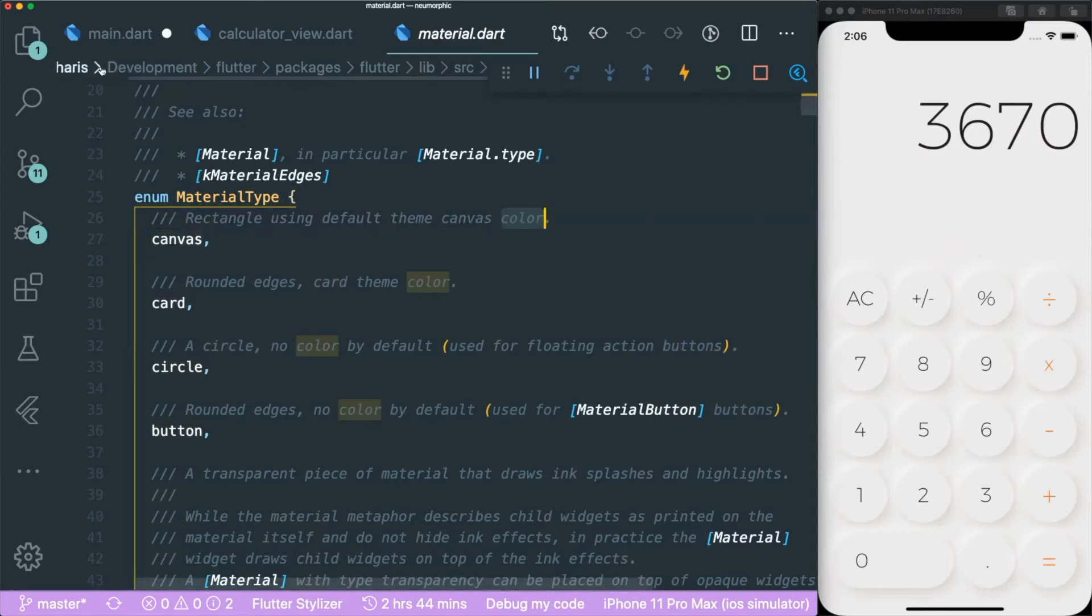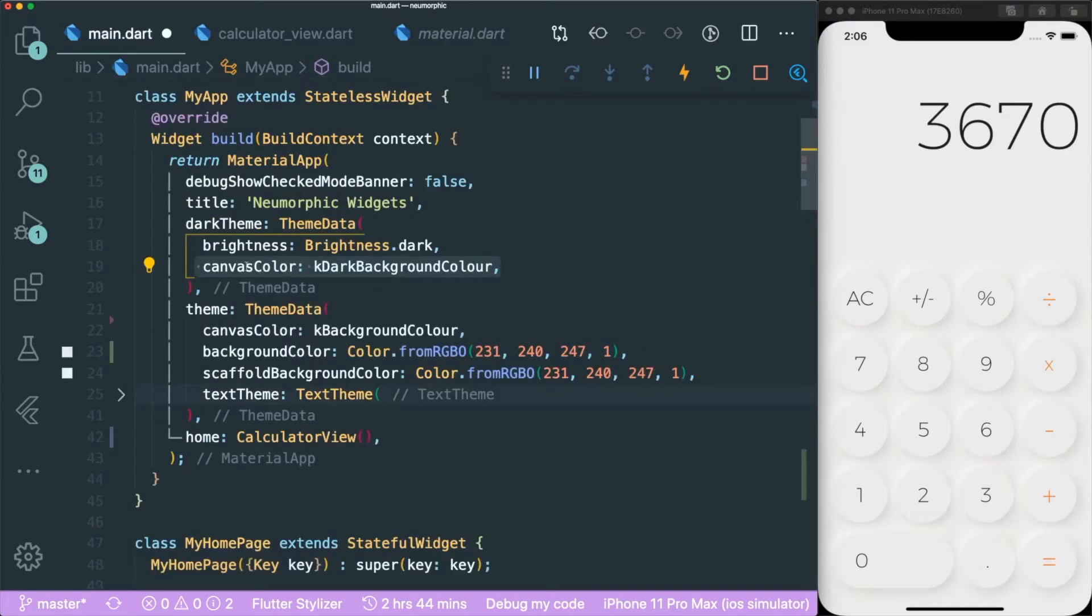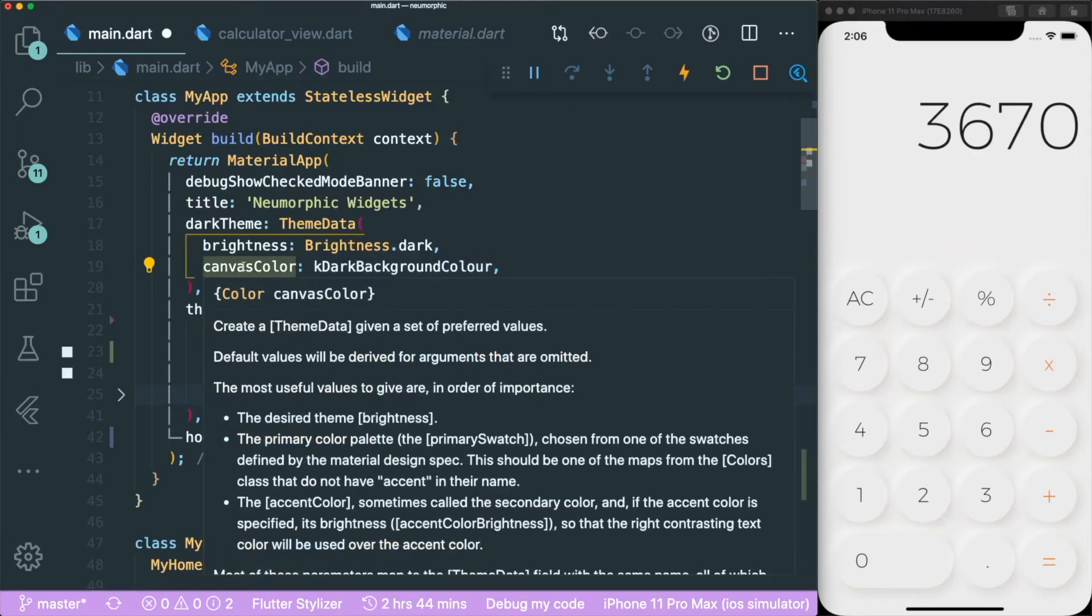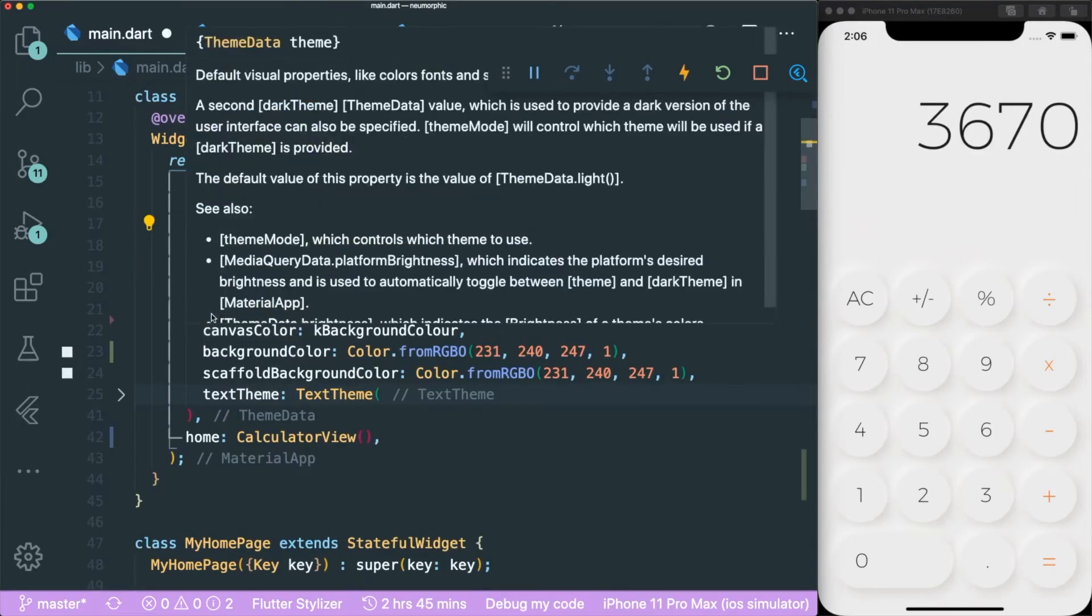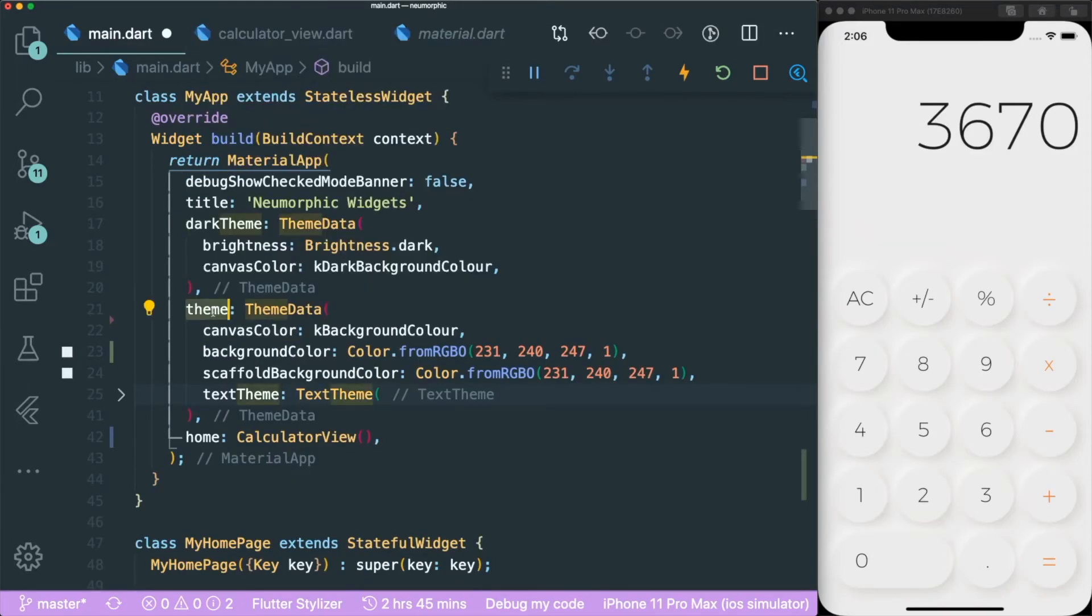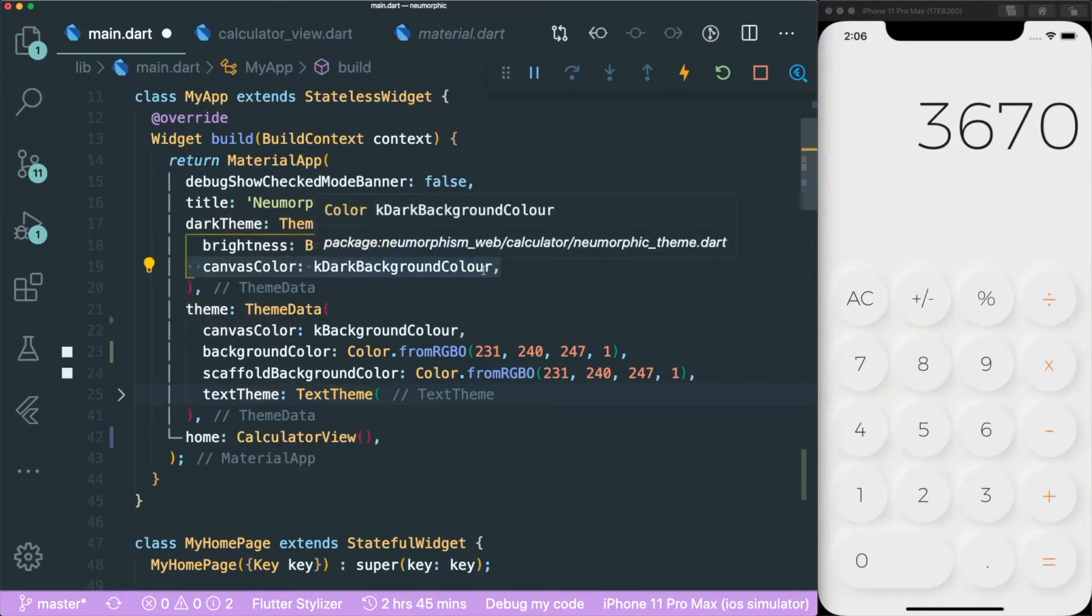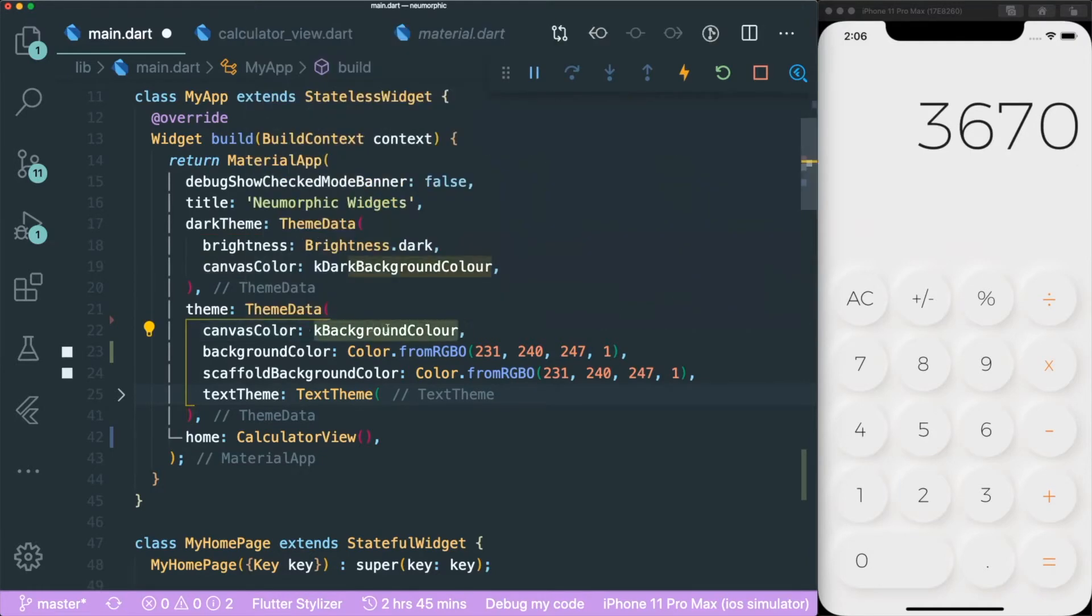With that, I used the canvas color under my dark theme and under my theme data. Under my dark theme, I have my canvas color with my dark background color and my canvas color to be as my normal background color.